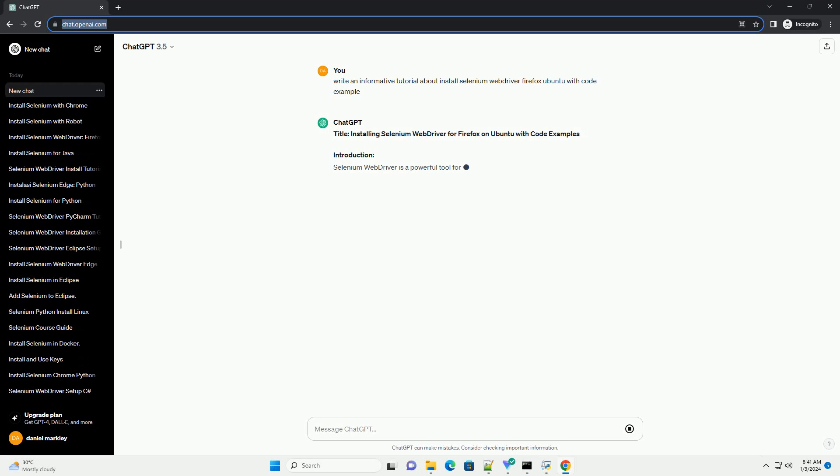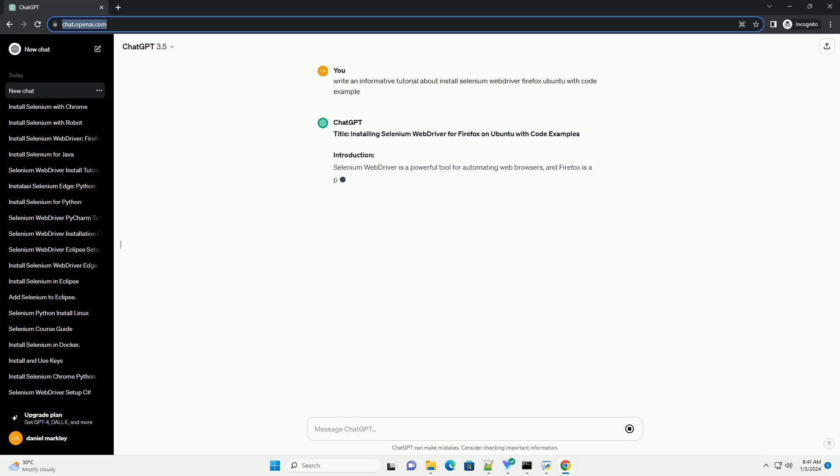Title: Installing Selenium Web Driver for Firefox on Ubuntu with Code Examples.